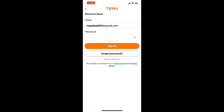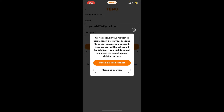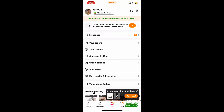Once you type in your email, tap on Continue. Now enter your password associated with your Temu account. If you don't remember your password, you can tap on the 'Forgot Password' link and follow the instructions to reset to a new password. After filling in your credentials correctly, click Sign In and you will be logged into your Temu account.